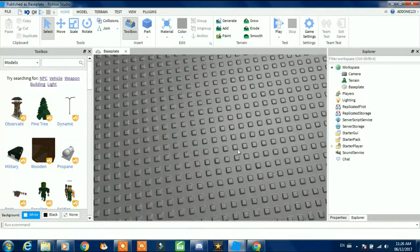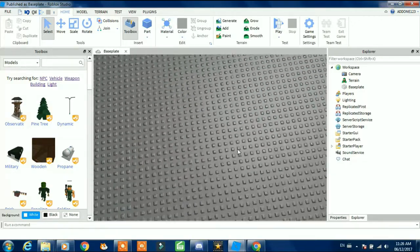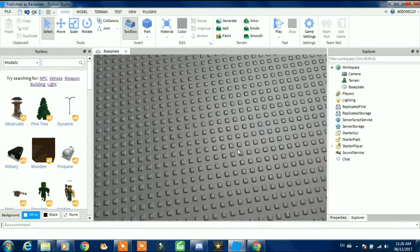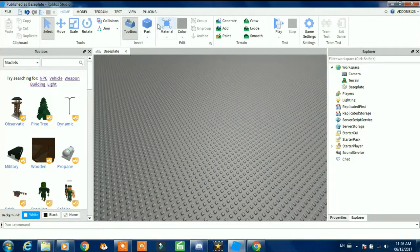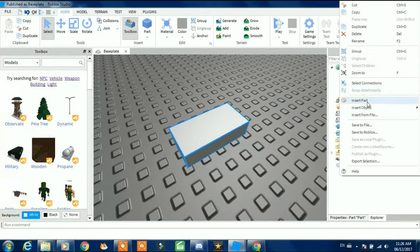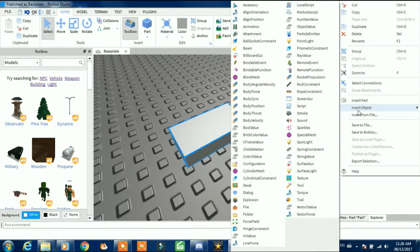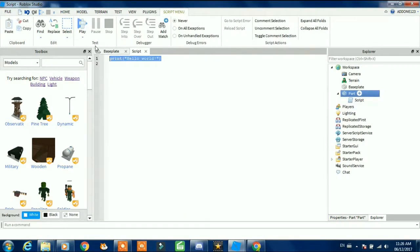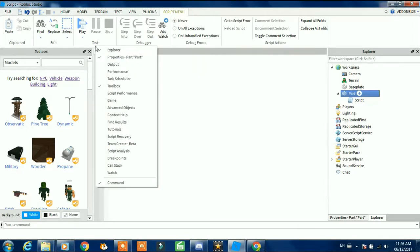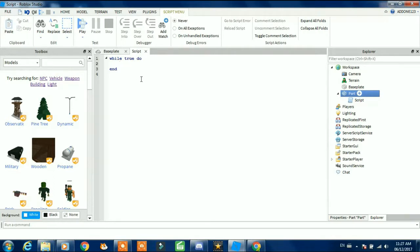So first, insert a part, then insert the object script. We're gonna put while true wait, while true do, and so what we're gonna do is...